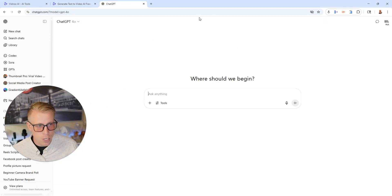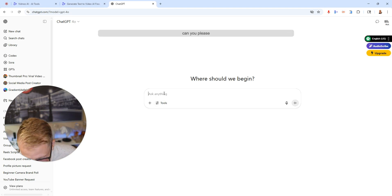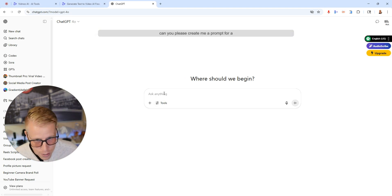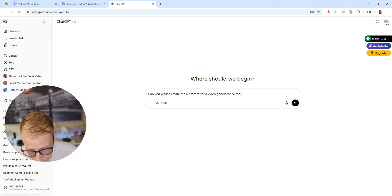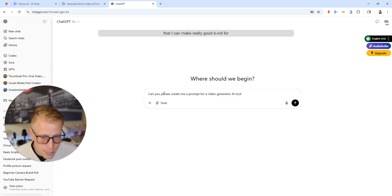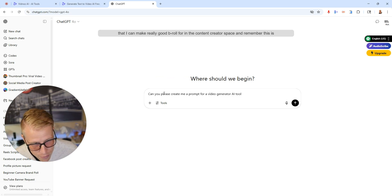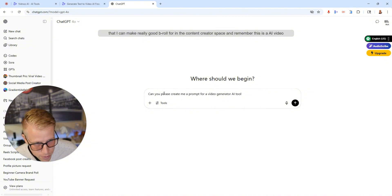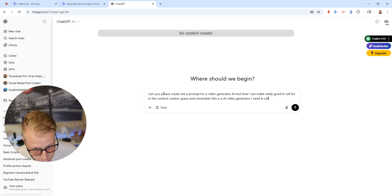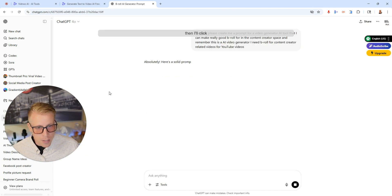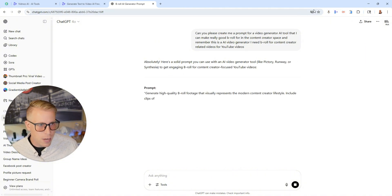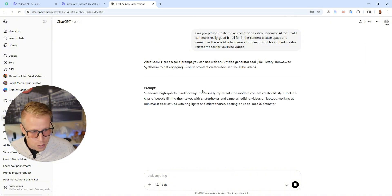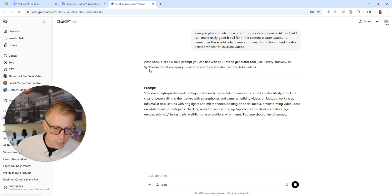I'll go over to ChatGPT and again I advise you guys do this. I'm going to turn on the microphone. Can you please create me a prompt for a video generator AI tool that I can make really good b-roll for in the content creator space. Remember this is an AI video generator. I need b-roll for content creator related videos for YouTube videos. Then I'll click that and it's going to create me a prompt. And again this works really good. I highly advise you get the plugin for Chrome or you just speak to it or you can just click the prompt in ChatGPT itself.